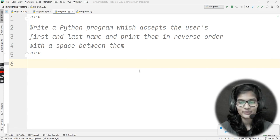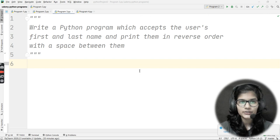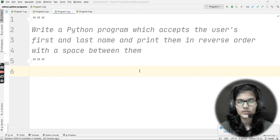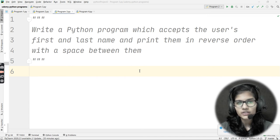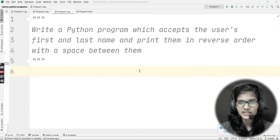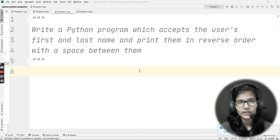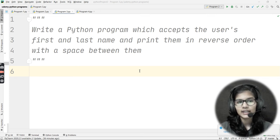Hello everyone, my name is Shambhavi, hope you all are doing well. We are going to solve another question for Python programming language. The question says: write a Python program which accepts the user's first name and last name and prints them in reverse order with a space between them.